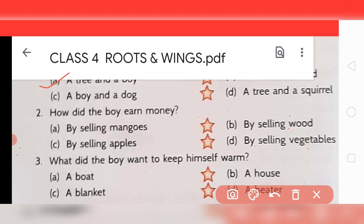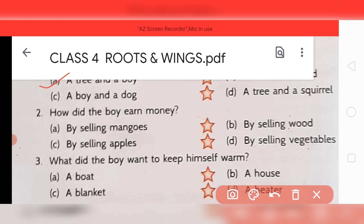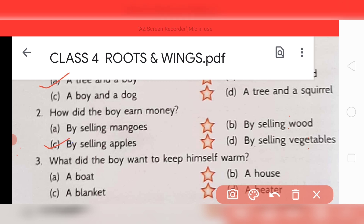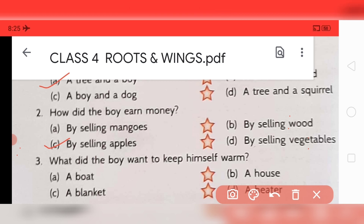Question two: how did the boy earn money? Options: by selling mangoes, by selling wood, by selling apples — yes — or by selling vegetables. The answer is C, by selling apples. Question three: what did the boy want to keep himself warm? A boat, a house — yes — a blanket, or a heater. The answer is B, a house.